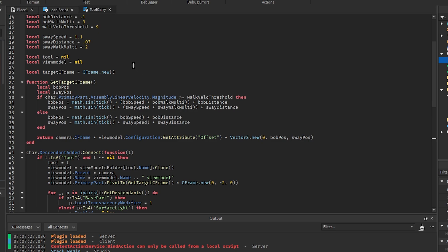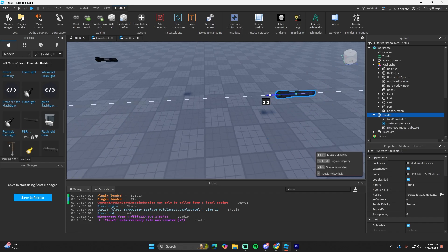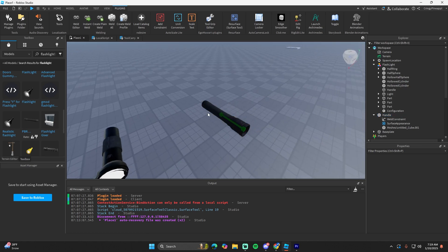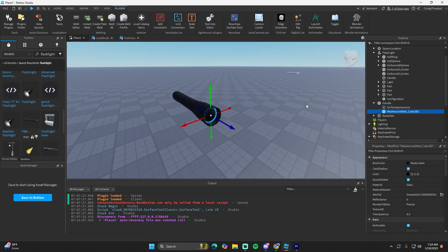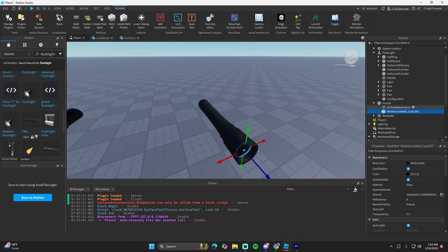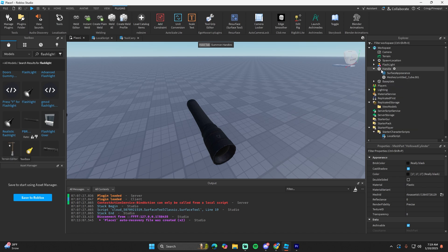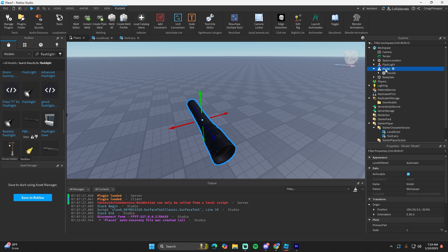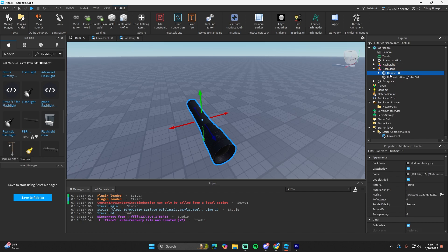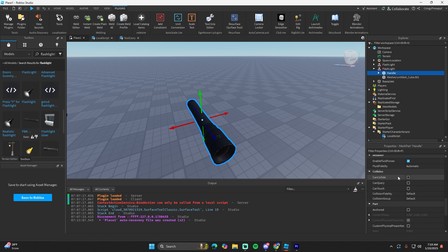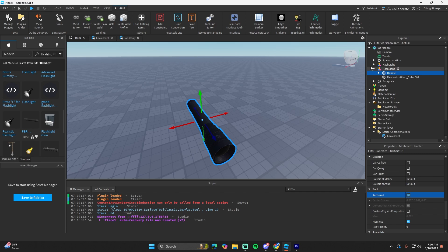Now we need to set up the view model properly. Take a model — for example a flashlight from the toolbox. Group it as a model and make sure the tool name exactly matches the view model name in replicated storage. Make sure one part is called 'Handle' and set it to anchored with no collision. You only want to anchor the handle and weld everything else to it.